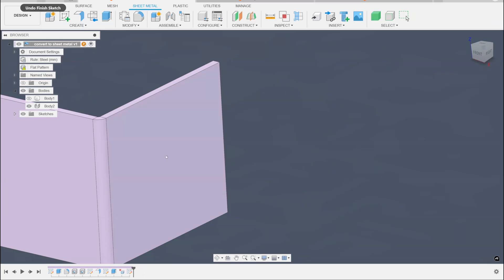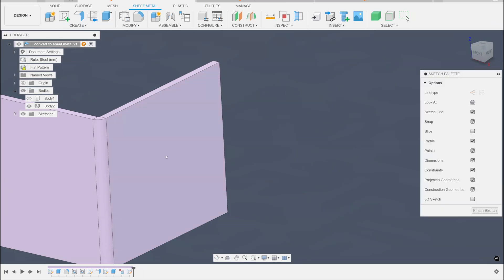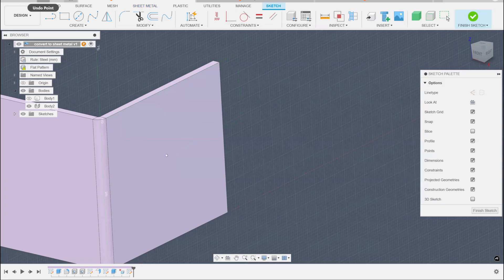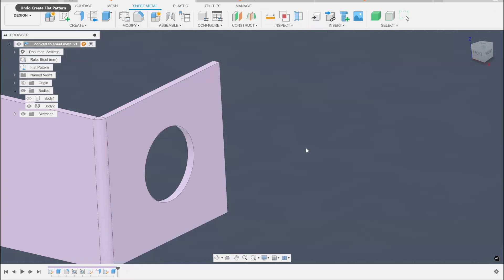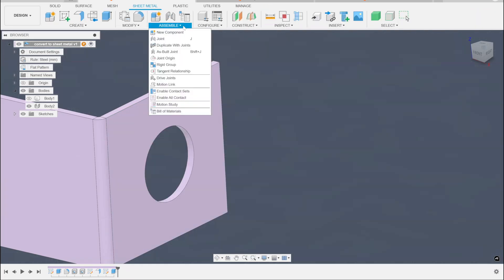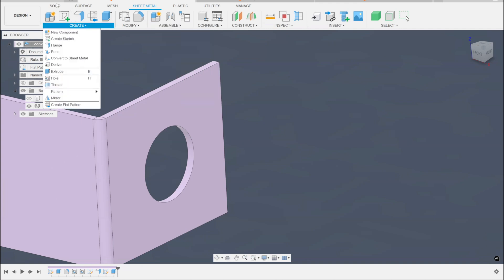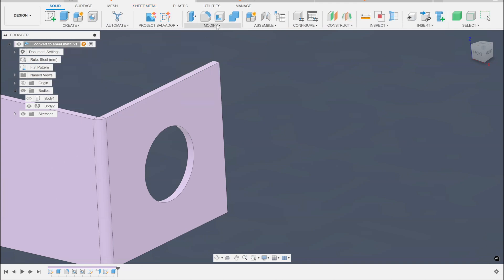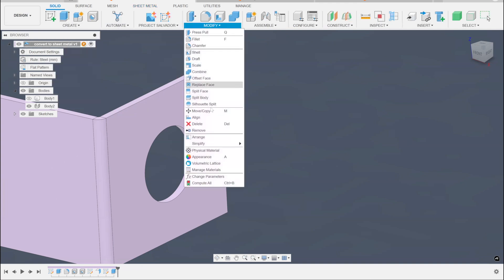Now backing up just a little bit, that's a pretty super formal way. There's an even less formal way, which is using the move command. Let me go over here to the solid tab because I'm used to this. Here's the move command.